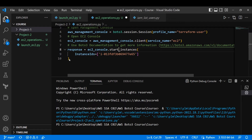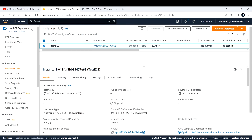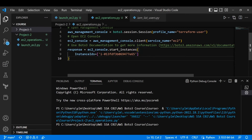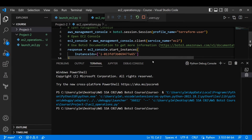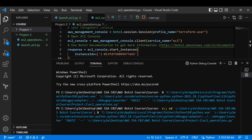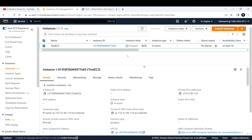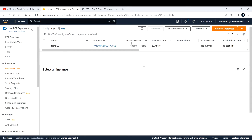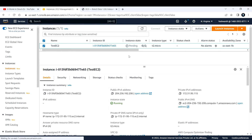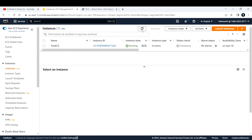I've saved the updated script. Before running, I confirm the EC2 instance is in a stopped state in the console. Running the script — it completes without output. Refreshing the EC2 console, the instance state changed from 'stopped' to 'pending', then automatically to 'running'. Our EC2 instance is now in the running state.